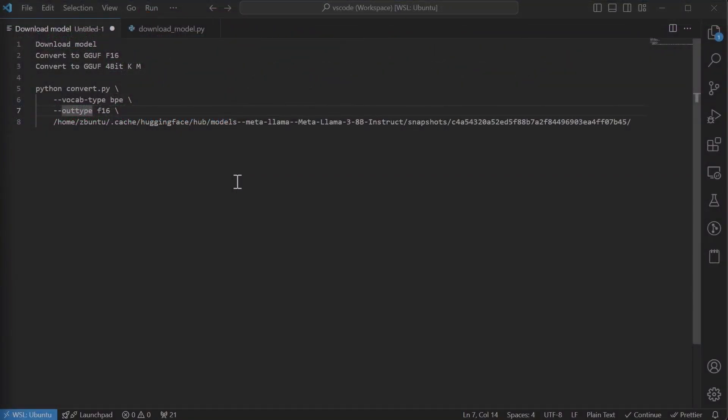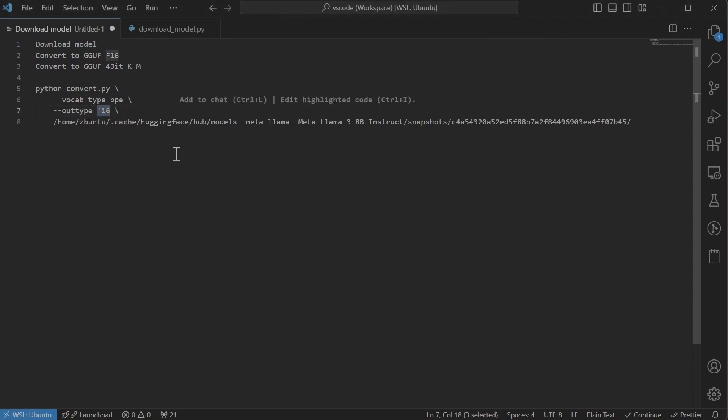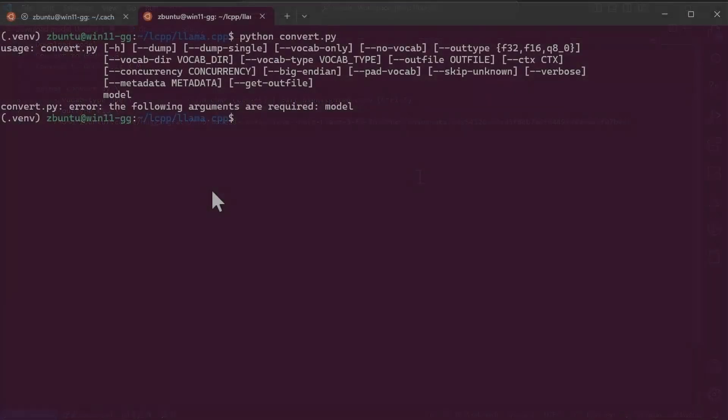Next step is to write the command to do the conversion. I've already written it here. So it's python convert.py, vocabulary type BPE. For Llama 3 is BPE, it might be different so you need to look out what the type would be. Output type needs to be F16, because if it's anything less, the requantization quality would be bad. So it has to be first F16, and then we can use the F16 to other lower precision types.